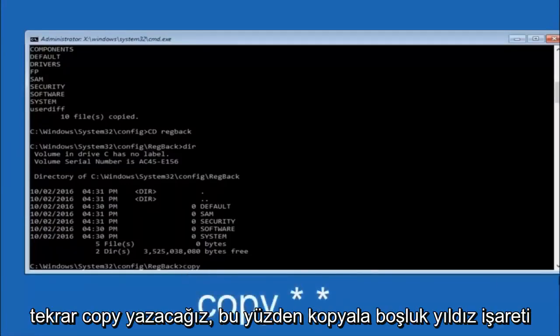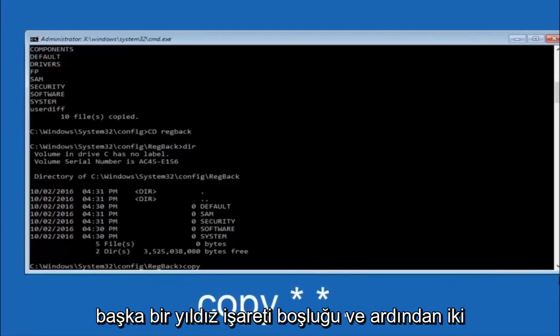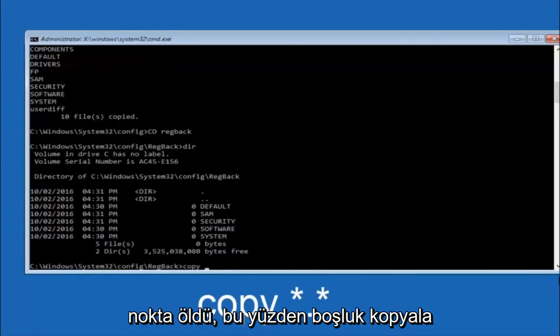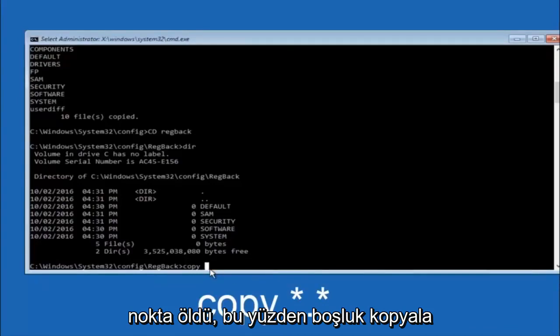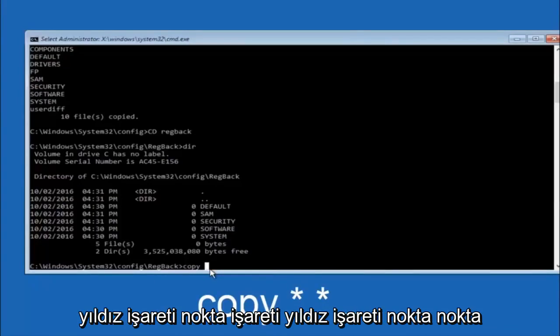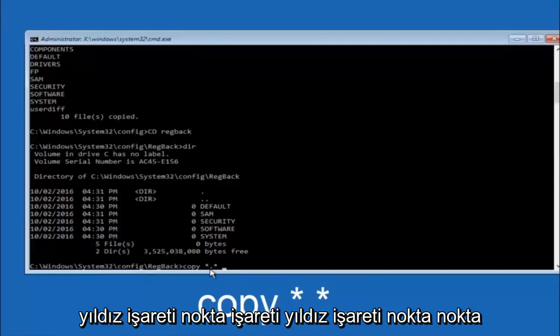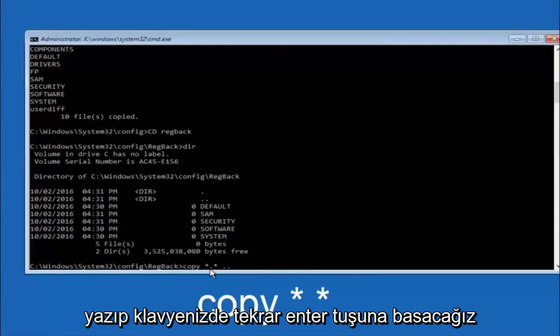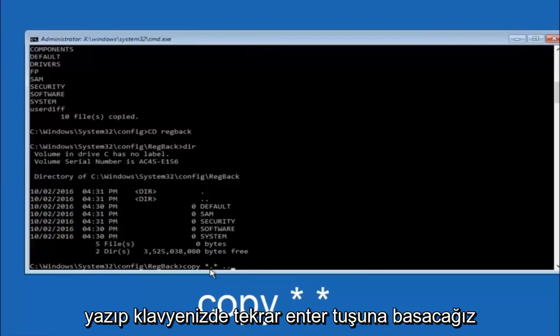So now at this point we are going to type copy again, so copy, space, star sign, dot, another star sign, space, and then two dots. So we are going to type copy, space, star sign, dot, star sign, and then hit enter on your keyboard again.